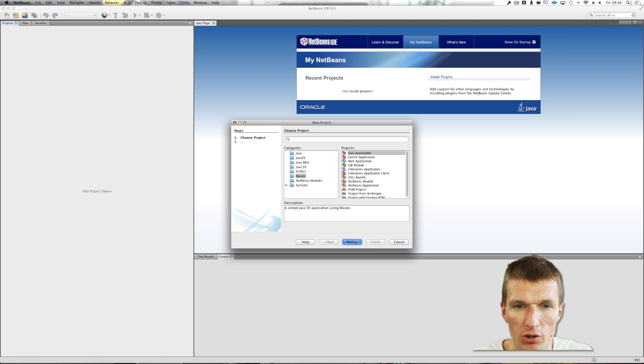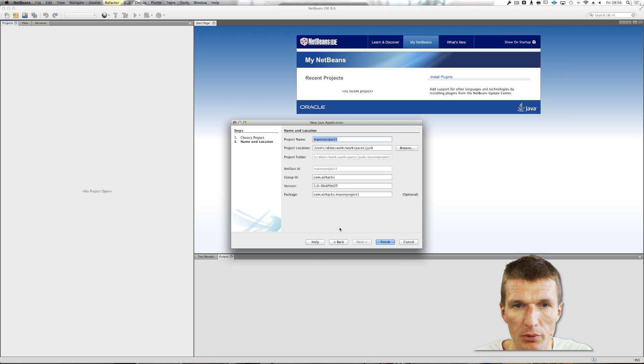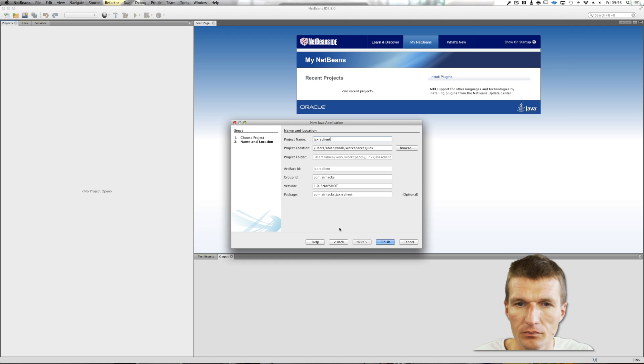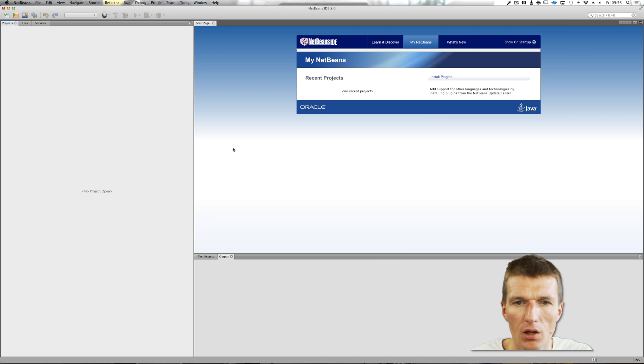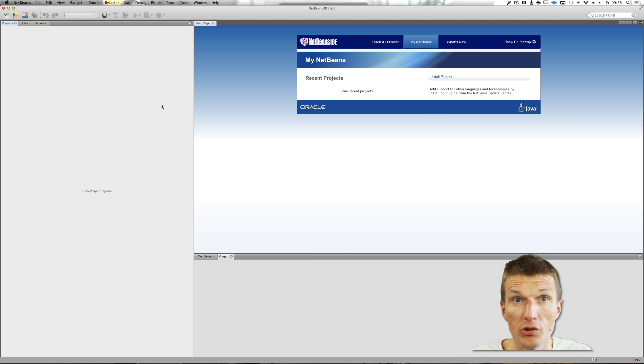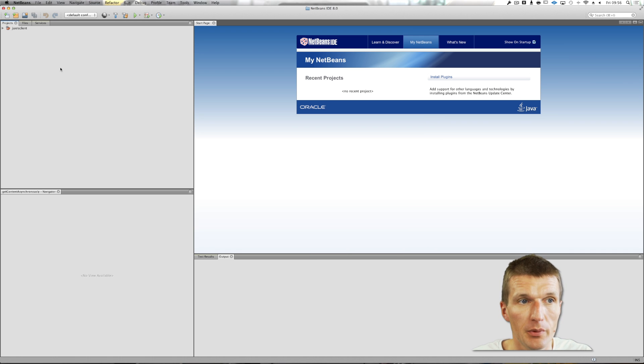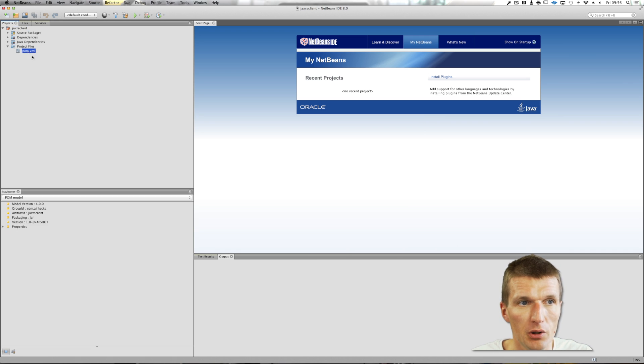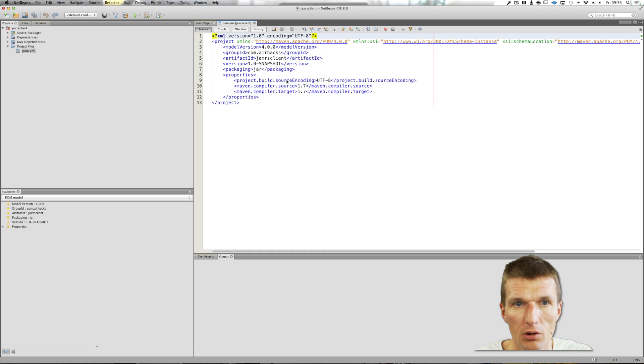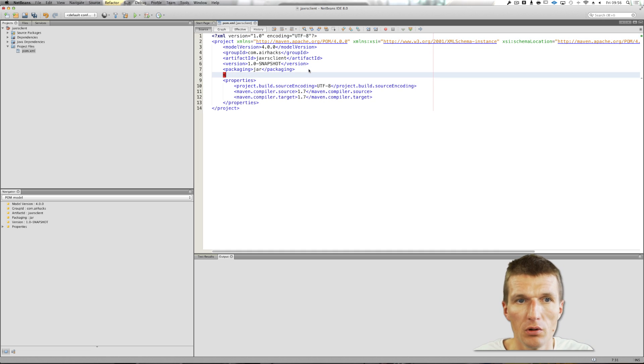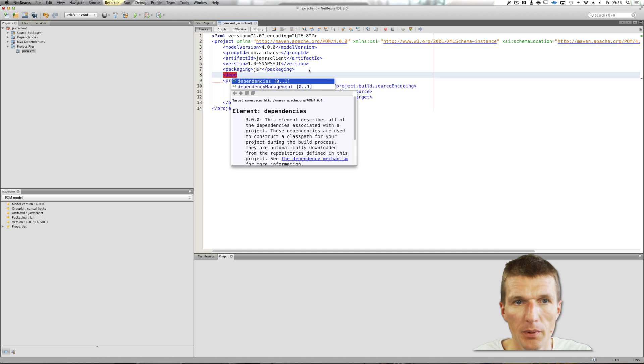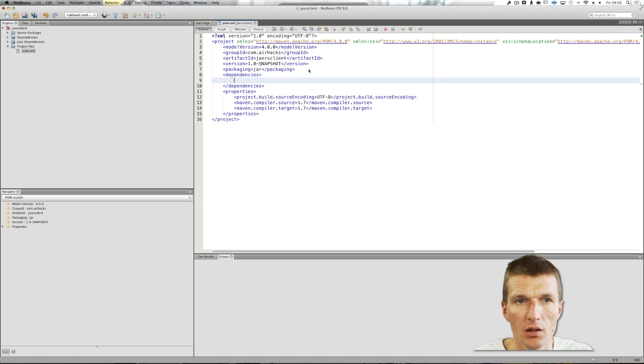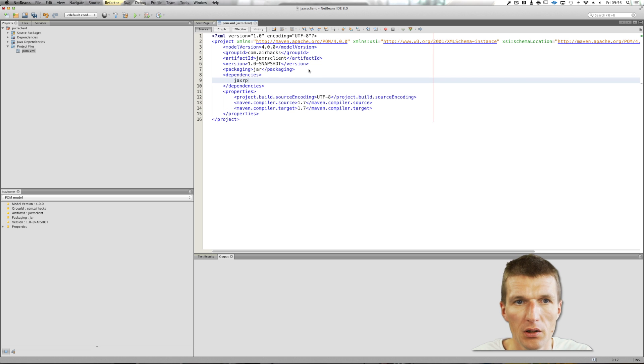To do this I will create a very simple Maven project, JAX-RS Client. And I will use Jersey, the reference implementation, to demonstrate how it works. So I will need a dependency in this project, the Jersey dependency. I just created JAX-RS Dep.